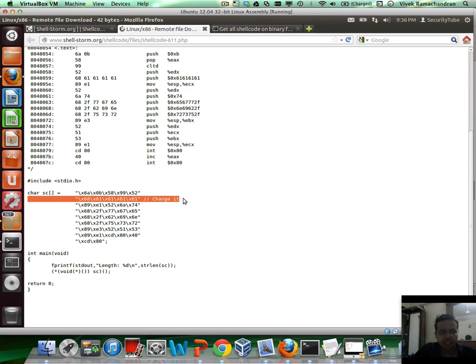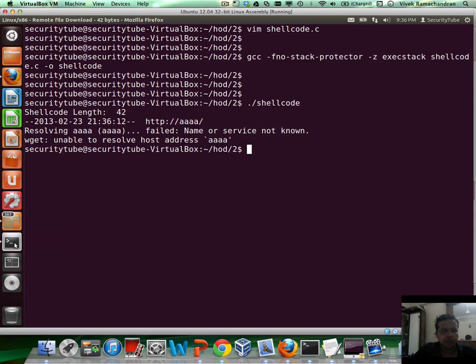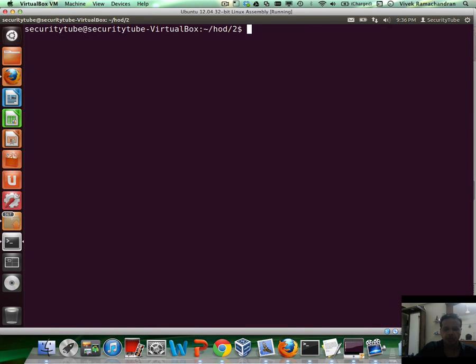And fair enough. This is exactly what the author tells you. He says, hey, change this. And this is the part which you would need to change. Now, let's break up the whole process into a couple of parts. Let me first go ahead and analyze this shellcode.